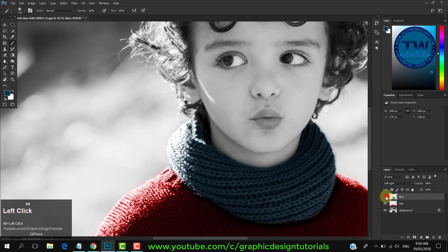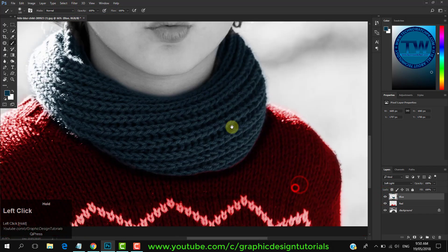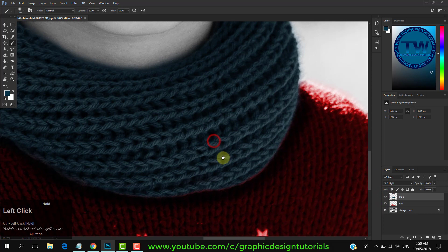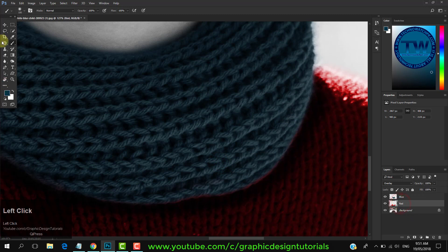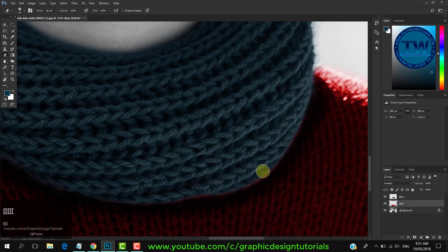Deselect the selection and show all layers.